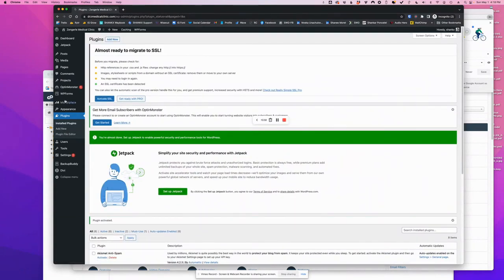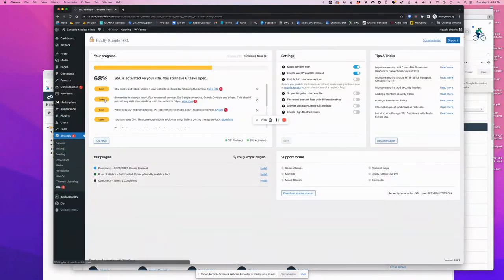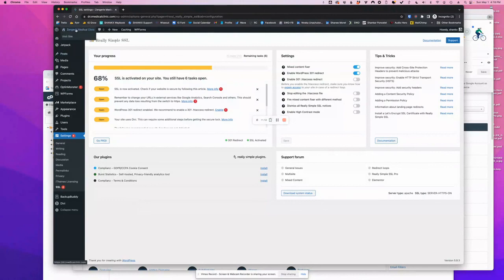And here, one more step. Activate SSL. And we're done.